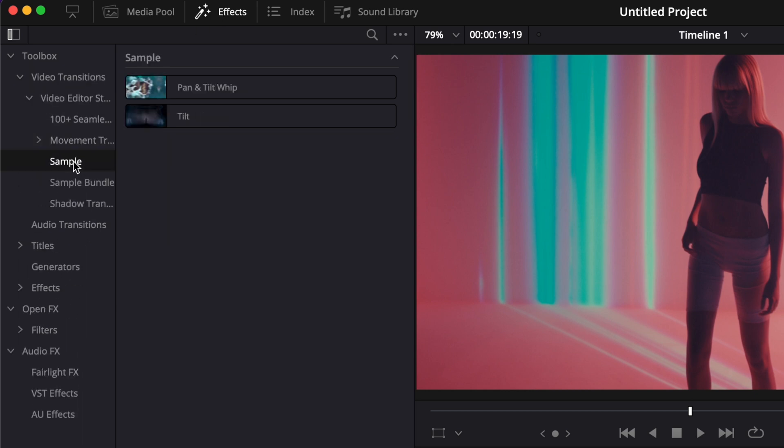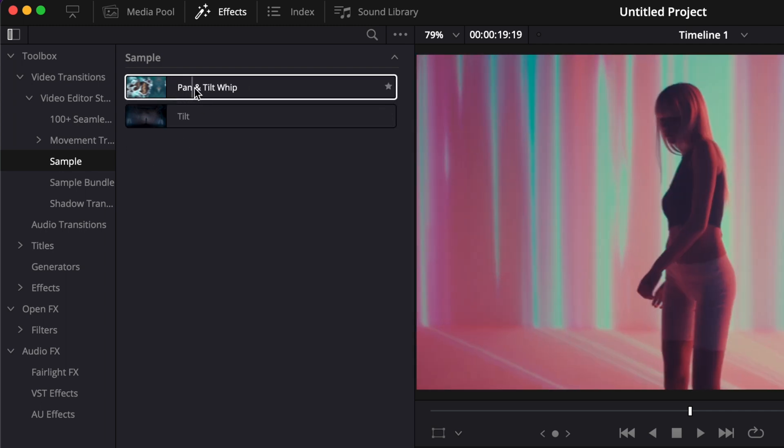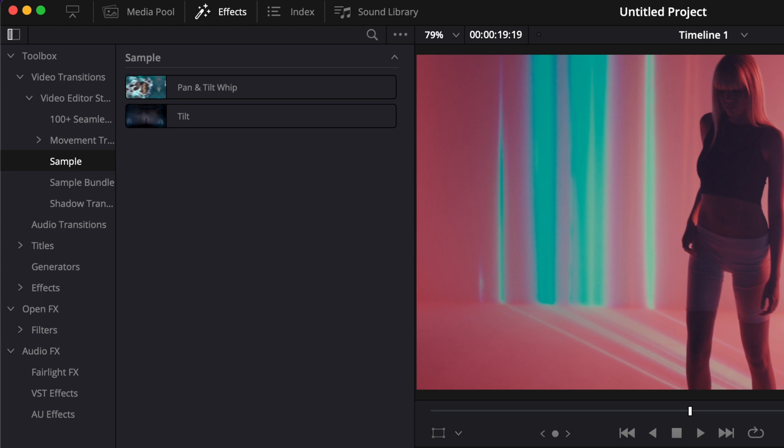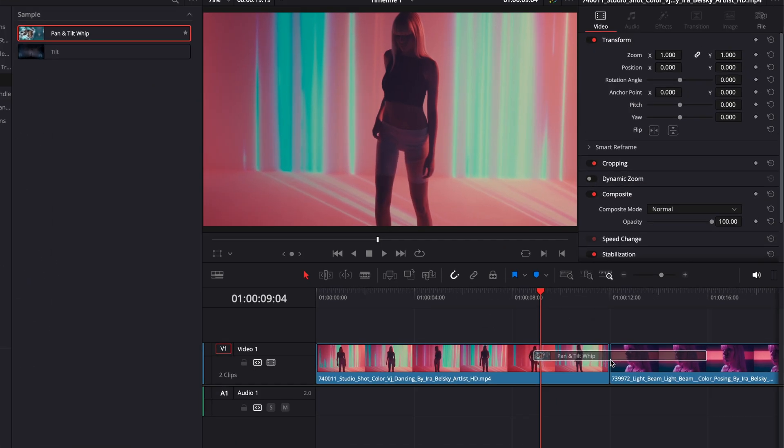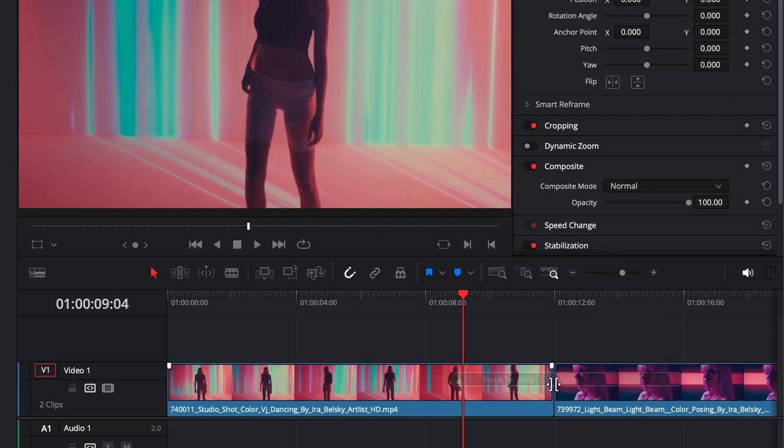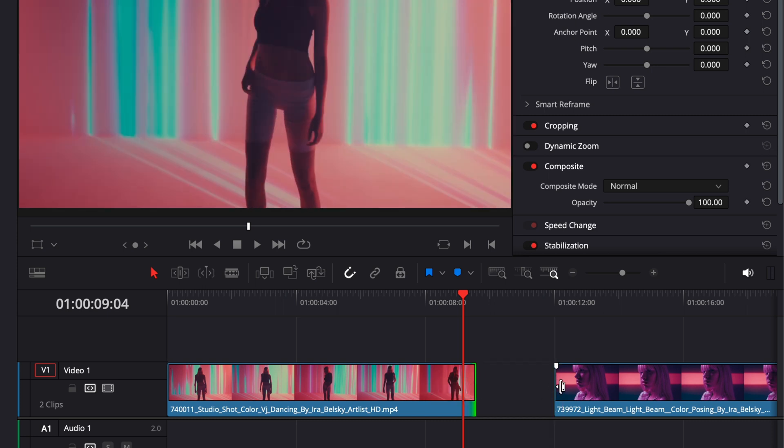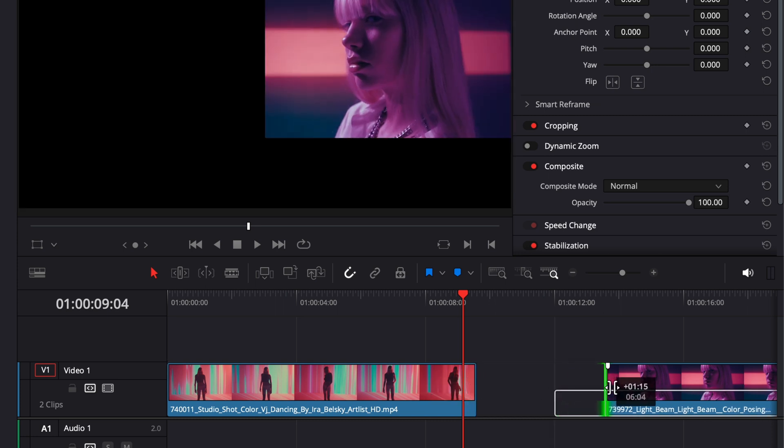Video Transitions, Video Editor Studio, and then here you will find Sample. In Sample you will have the Pan and Tilt Whip. Let's see together how to use it. As you can see right now in my timeline I have two clips, and if I try to just bring that transition in between the two clips, nothing happens.